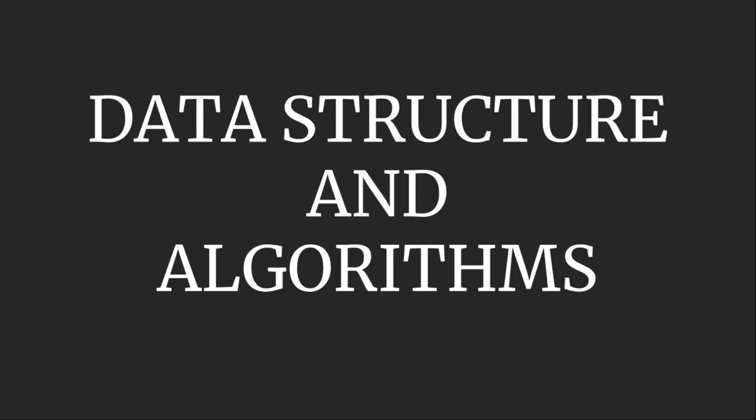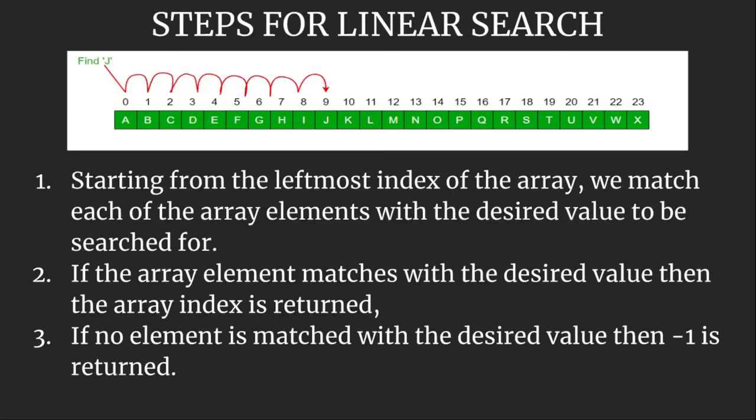Welcome back to this video lecture series on data structure and algorithms. Today our lesson is linear search. So let's start.